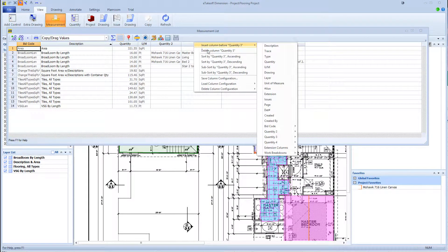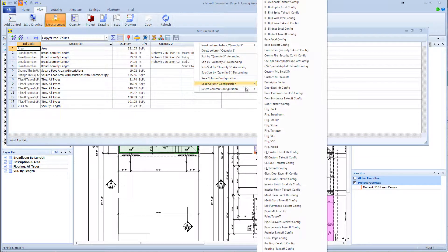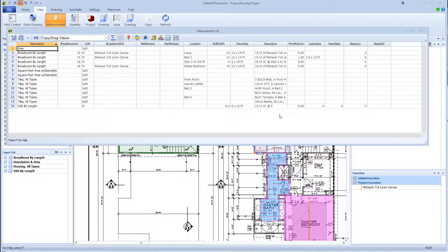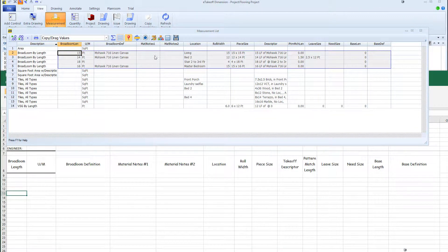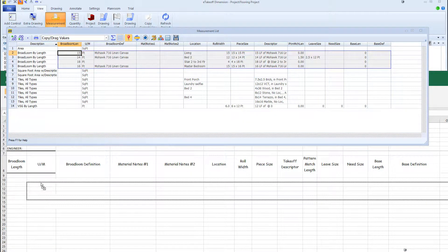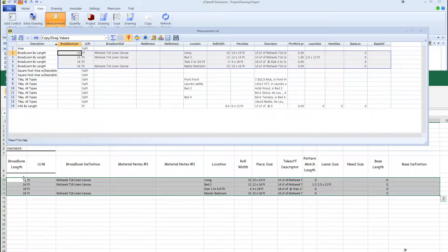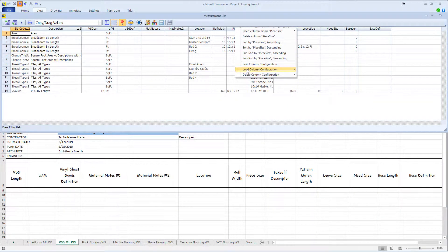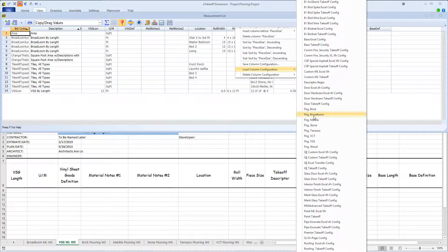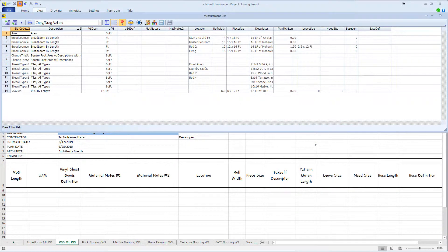The eTakeoff measurement list in this system has also been customized to suit each type of flooring takeoff. Choosing the broadloom config, we are able to select those qualifying measurements and drag and drop them into the provided Excel workbook. Following the same process, we can set up the measurement list for vinyl sheet goods and also the Excel workbook.